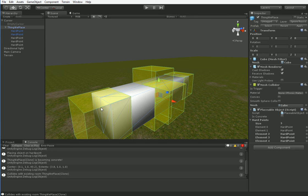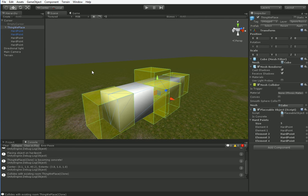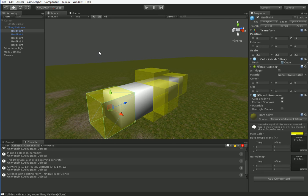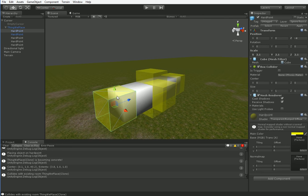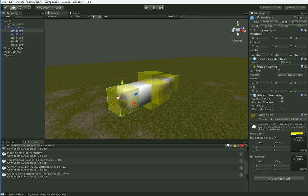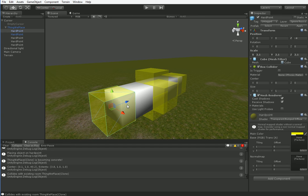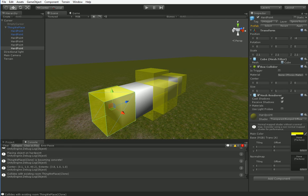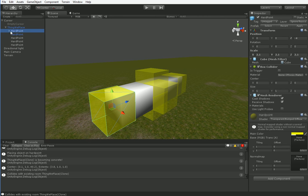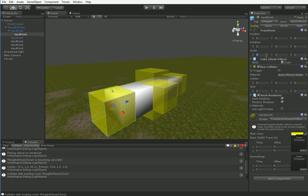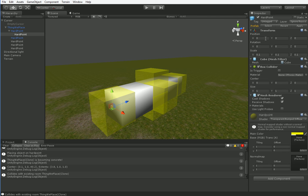So what I'm going to do is actually go ahead and create a hard point object, a prefab, specifically so that we'll be able to tell what the hard points are. I'm creating a little nub that's going to go at the tip of the hard point so we can tell which direction it's facing.